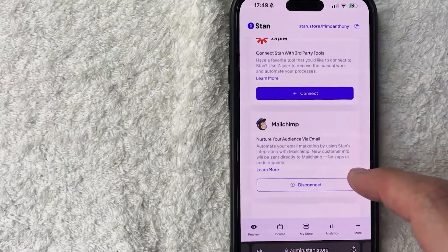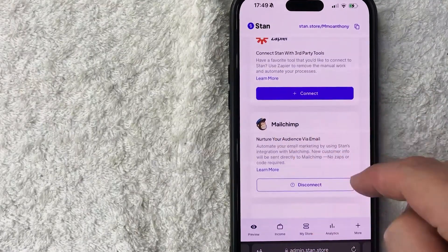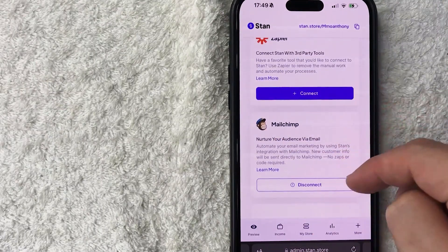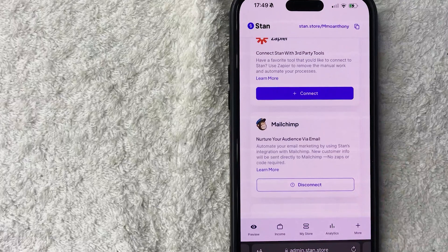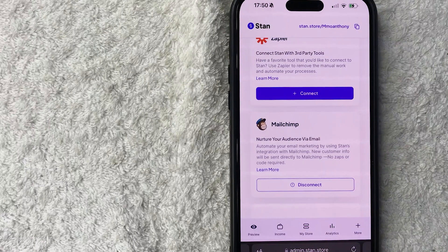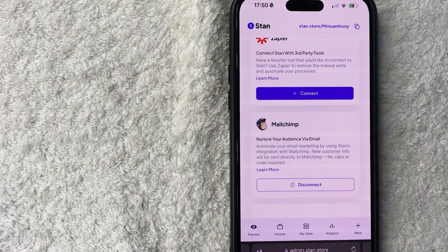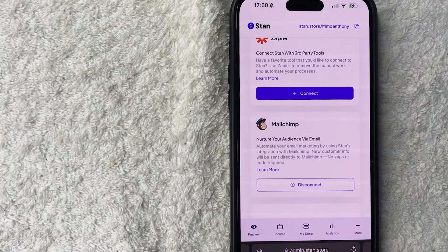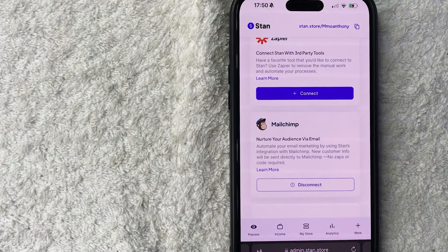Just a quick second later, the integration page refreshes on your Stan Store. If you scroll down to the Mailchimp section, it used to say "Connect" — now it says "Disconnect," so now my Mailchimp is connected to my Stan Store and I can use that for my email marketing.